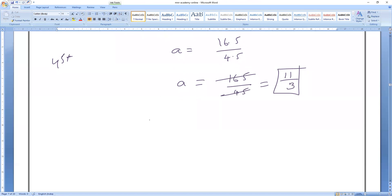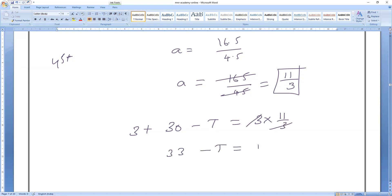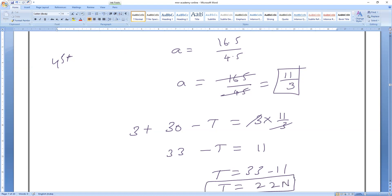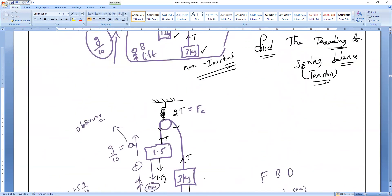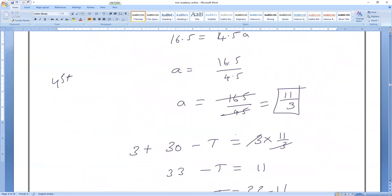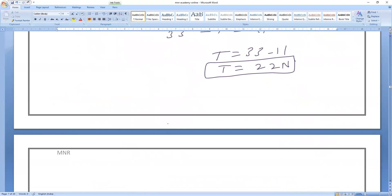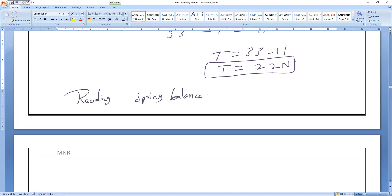Now substitute a = 11/3 into Equation 2: 3 + 30 − T = 3 × (11/3), so 33 − T = 11, giving T = 22 N. But we want the spring balance reading, which equals 2T. So the reading is 2 × 22 = 44 N.